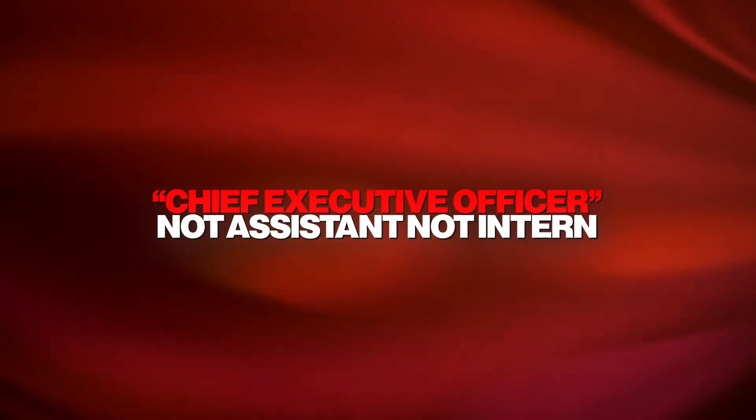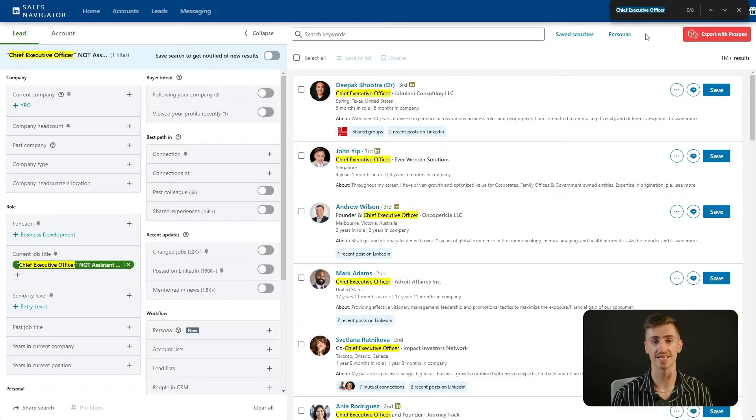Next up, let's handle NOT — a lifesaver for excluding irrelevant results. Have you ever searched for Chief Executive Officer and ended up with assistants or interns in your list? Here's how you fix that: type "Chief Executive Officer" NOT Assistant NOT Intern. This tells LinkedIn to remove any profiles with Assistant or Intern in the title. It's a quick way to clean up your results and focus on the people who actually matter the most.